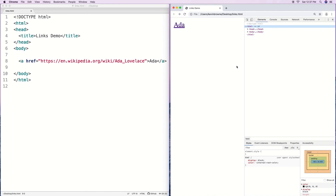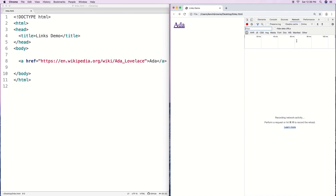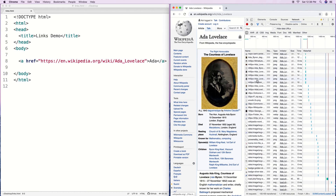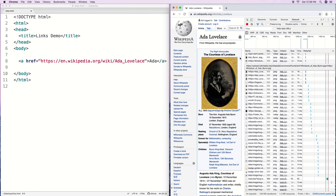Chrome Dev Tools lets us see things behind the scenes in our web browser. If I click on the Network tab, this shows what's actually happening when I click on a link. When we click the link, the page loads and the browser makes a request to the internet for that page. As the page loads in, the browser also makes requests for all the content on that page — that's what all these items are.